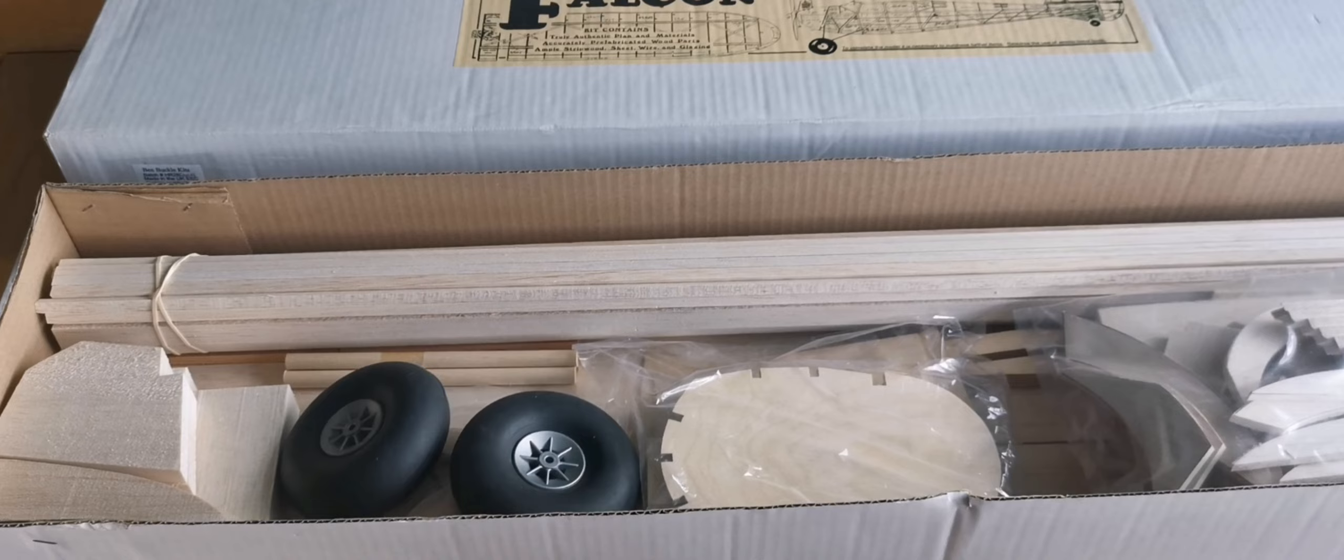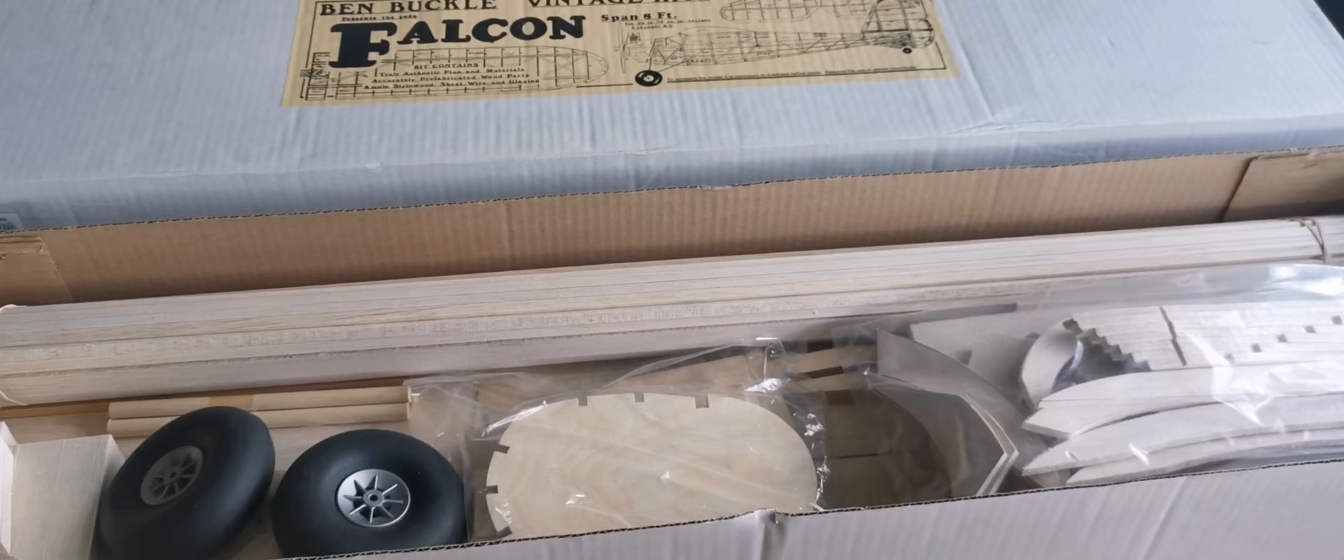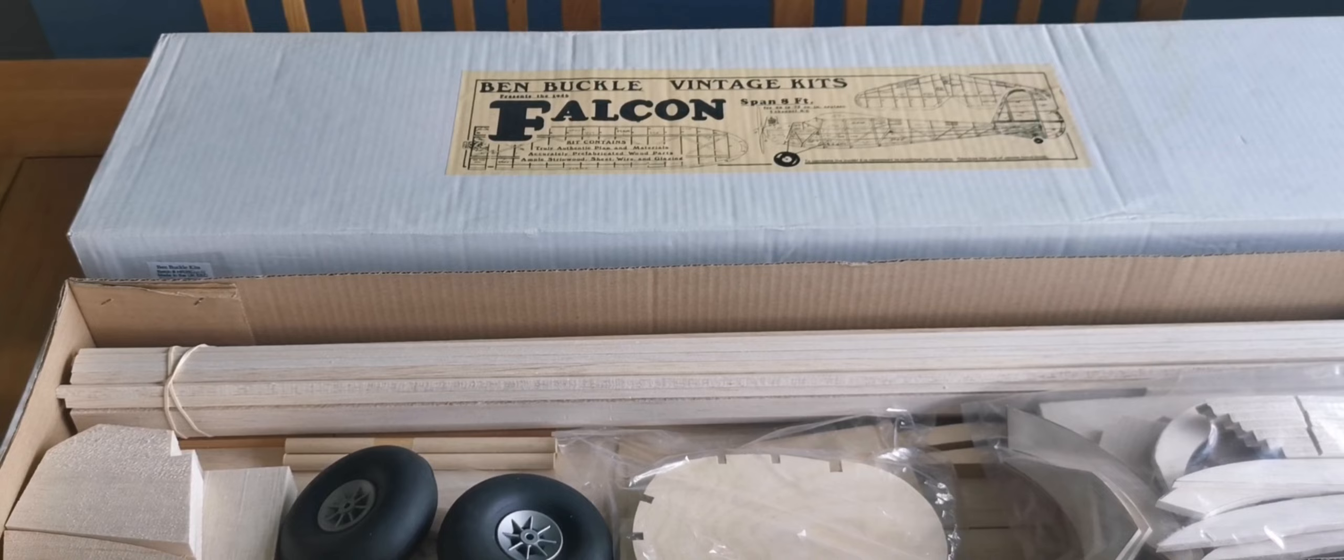I'll fly it round, cut the engine back, glide it around gracefully. As it approaches terra firma, the throttle will be opened up again and away she'll climb. And this is a model that I've had my eye on for some time. And when the kit became available, I couldn't resist it.